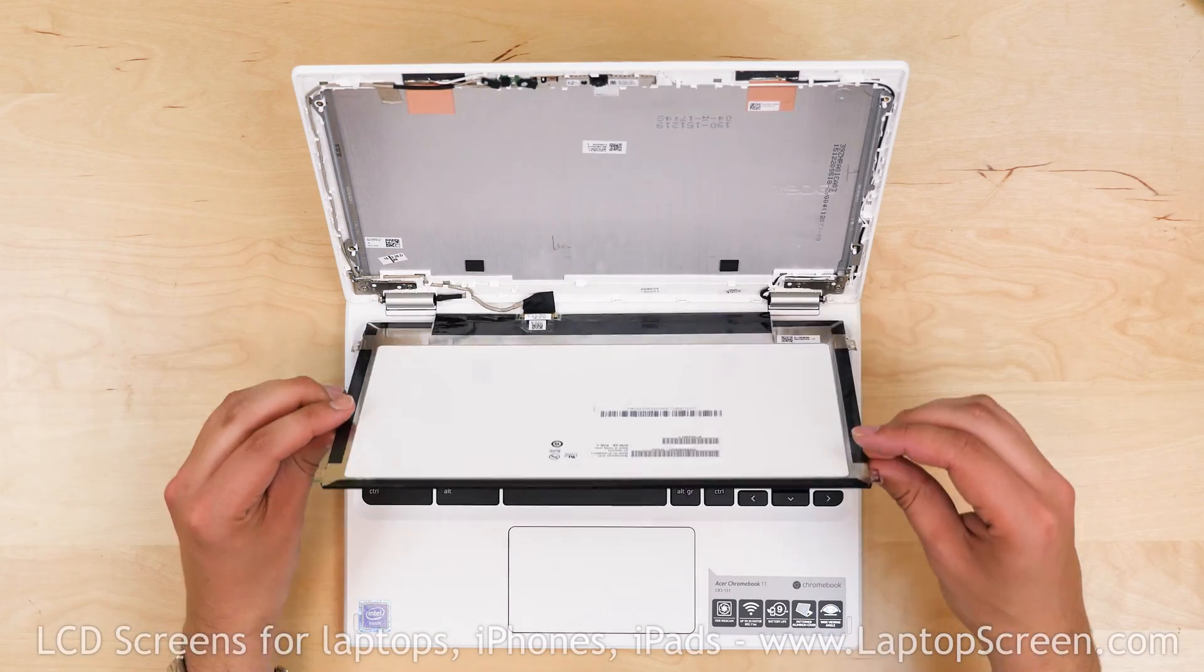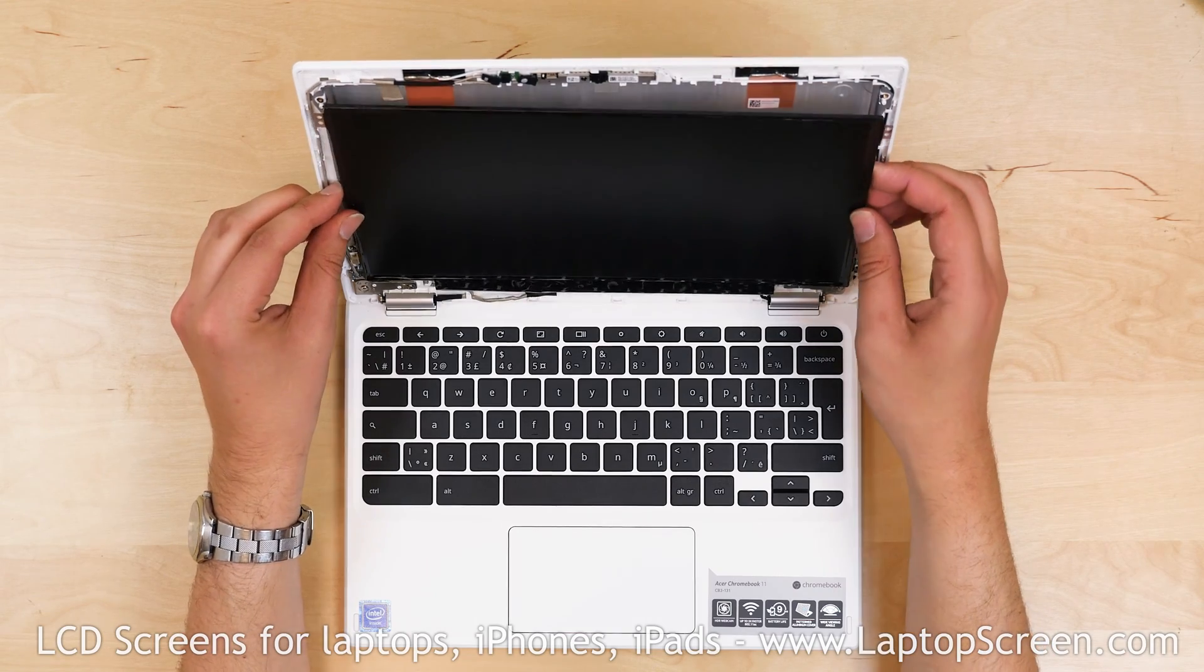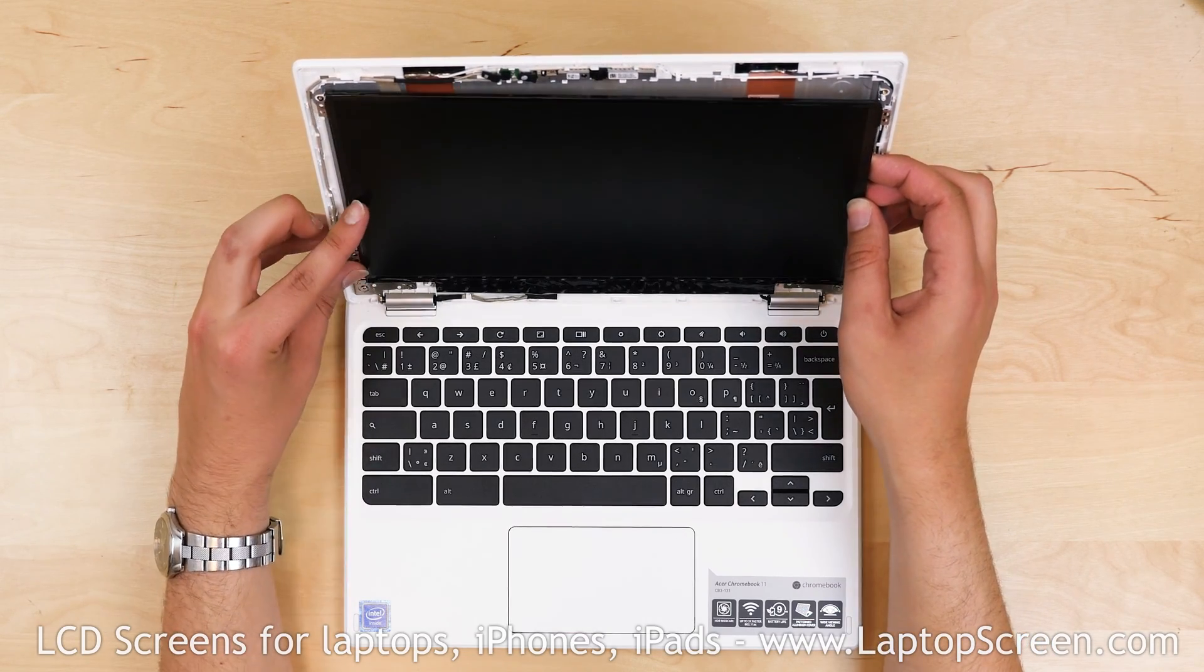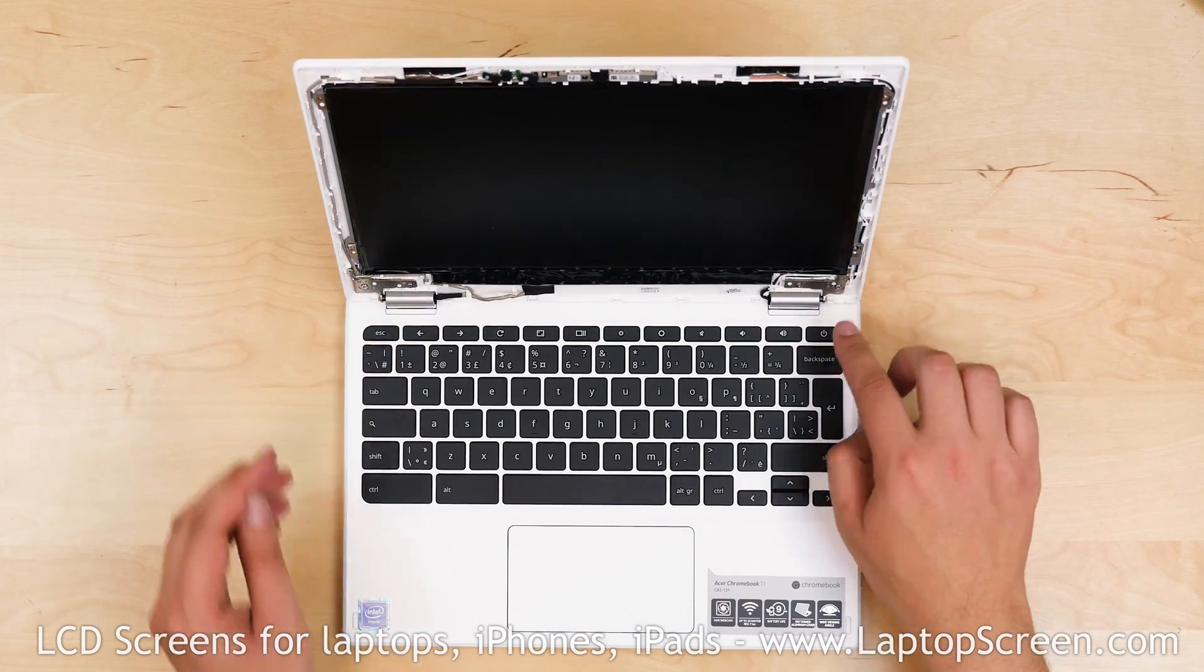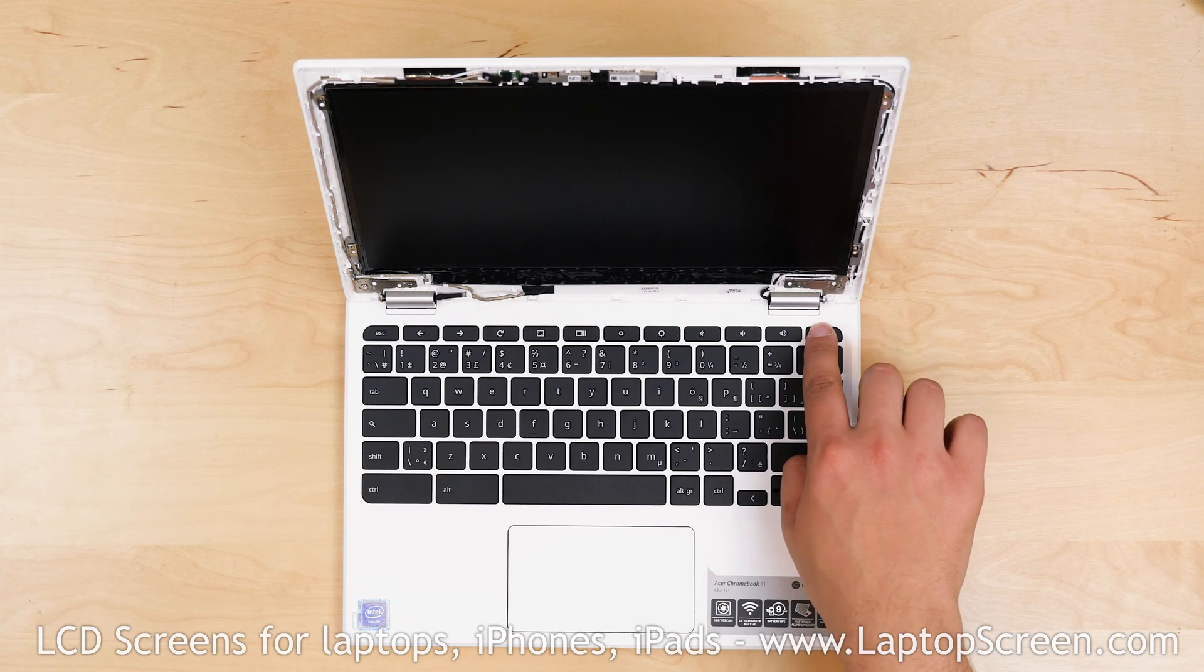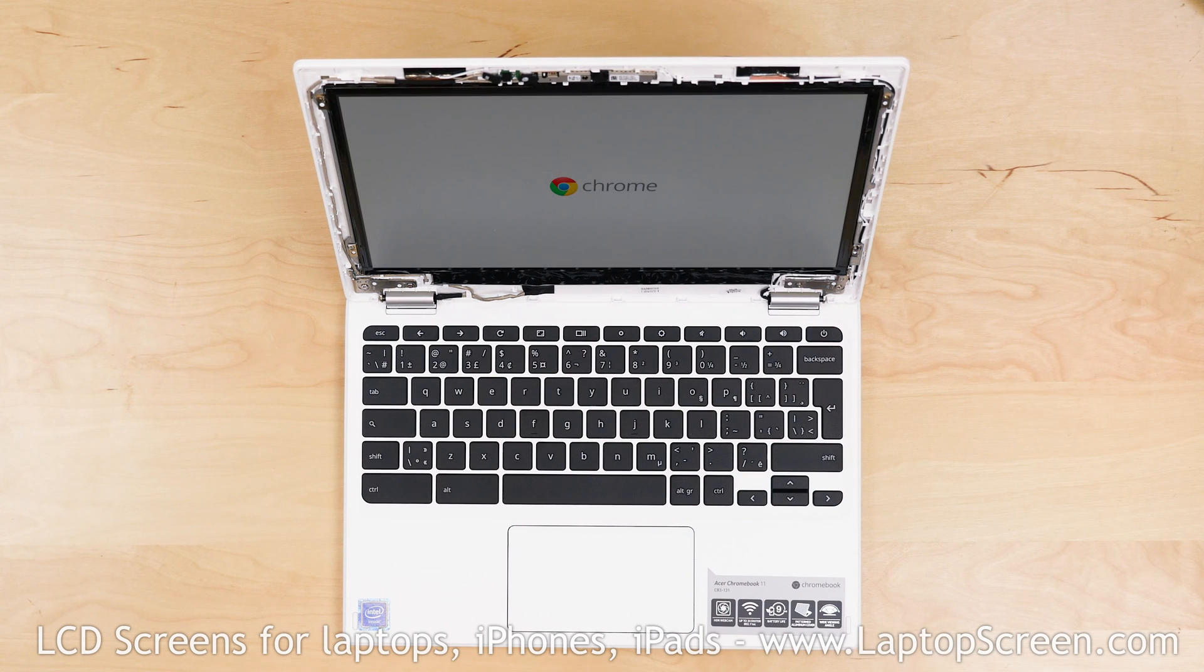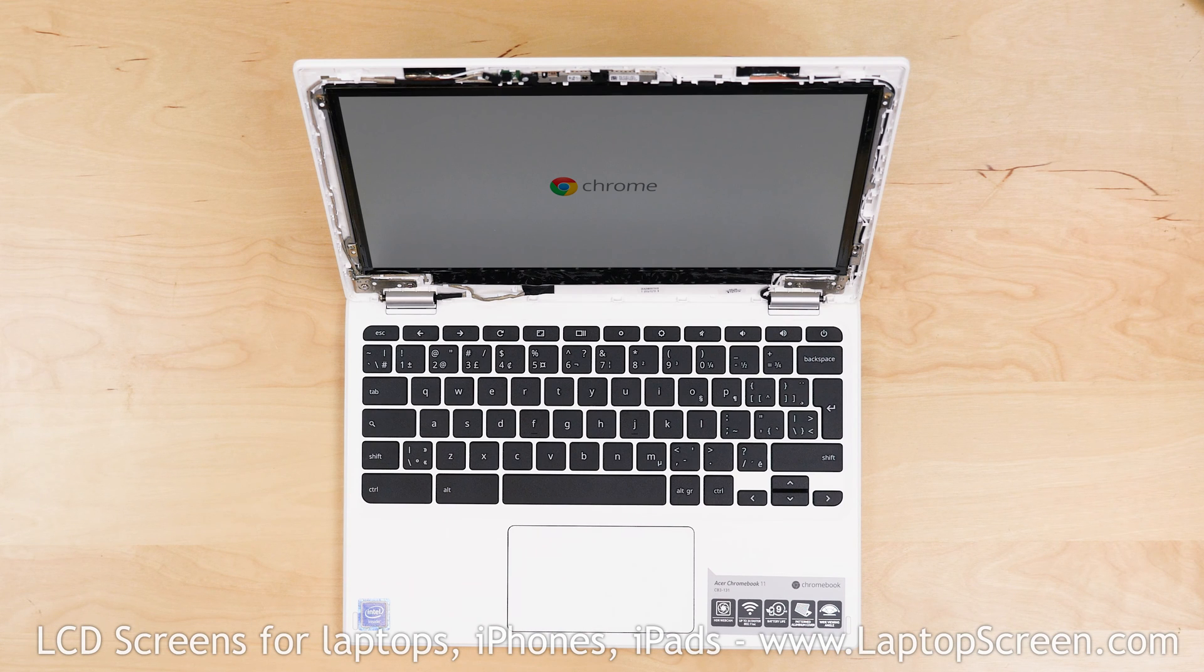Lift the screen and fit it into the frame. Now we can check if the replacement part is working properly. Turn the laptop on and if the startup graphics appear, the replacement screen is working properly and we can finish the replacement process.